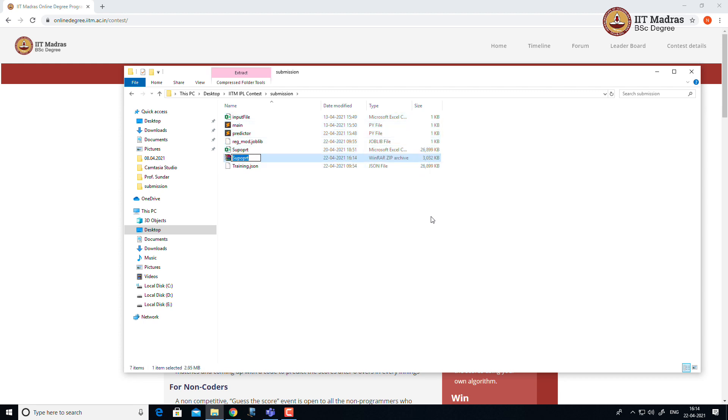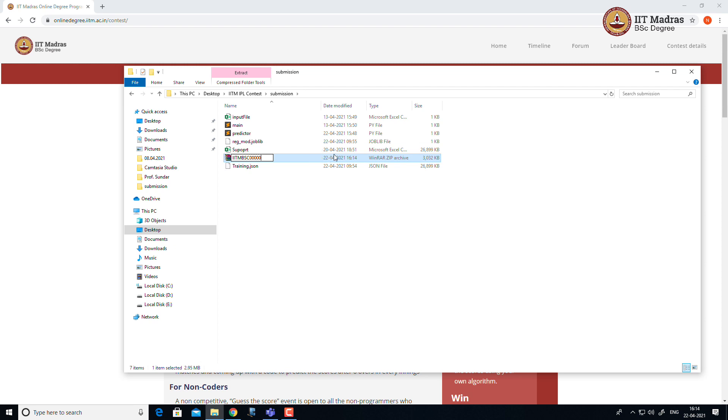For the naming convention, use your team ID as the file name of the zip file. For example, IITM_BFC_00000. The last five digits will give a unique identifier of your team ID. So I use 00000. You can use your own team ID.